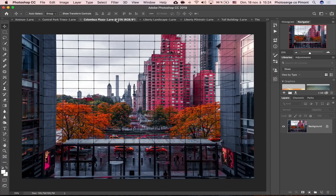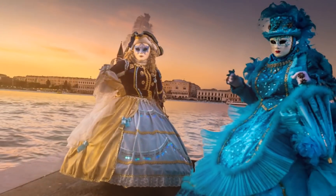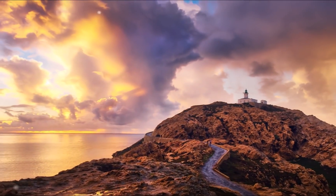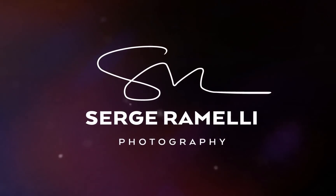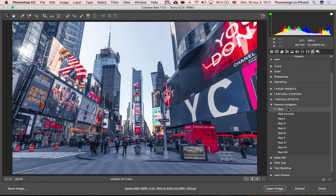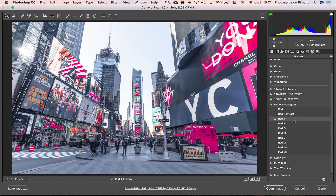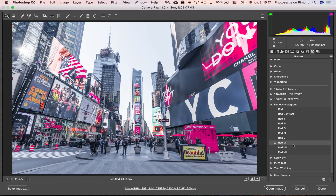Bonjour mesdames et messieurs. In this episode I want to show you how to use presets in Photoshop to make really cool Instagram famous looks. My name is Serge Ramelie, I'm a French photographer from the amazing city of Paris, France. Right now I am in Paris doing my Paris book and I want to show you how to use Photoshop to get this very famous Instagram look that is so popular, where you only have like one color popping and everything is very contrasty and desaturated.